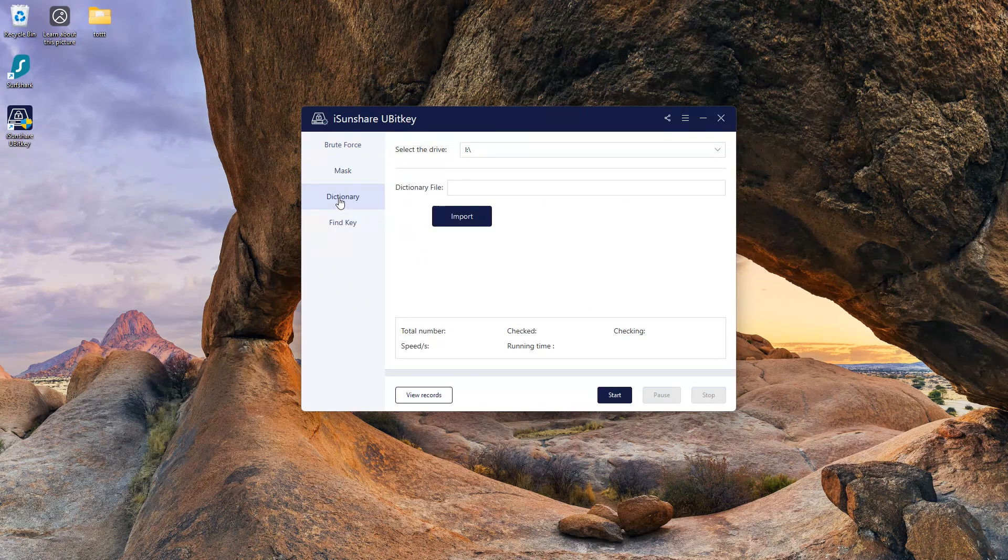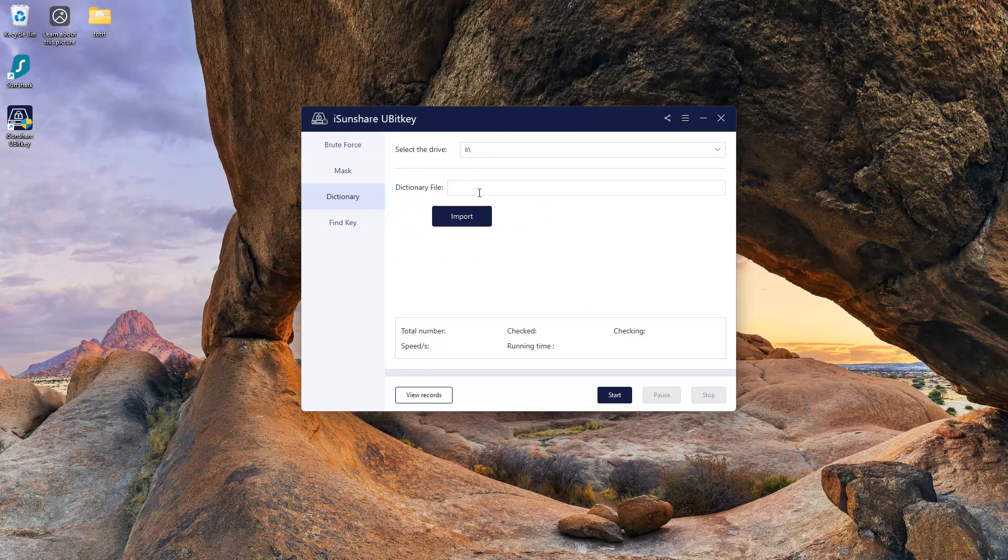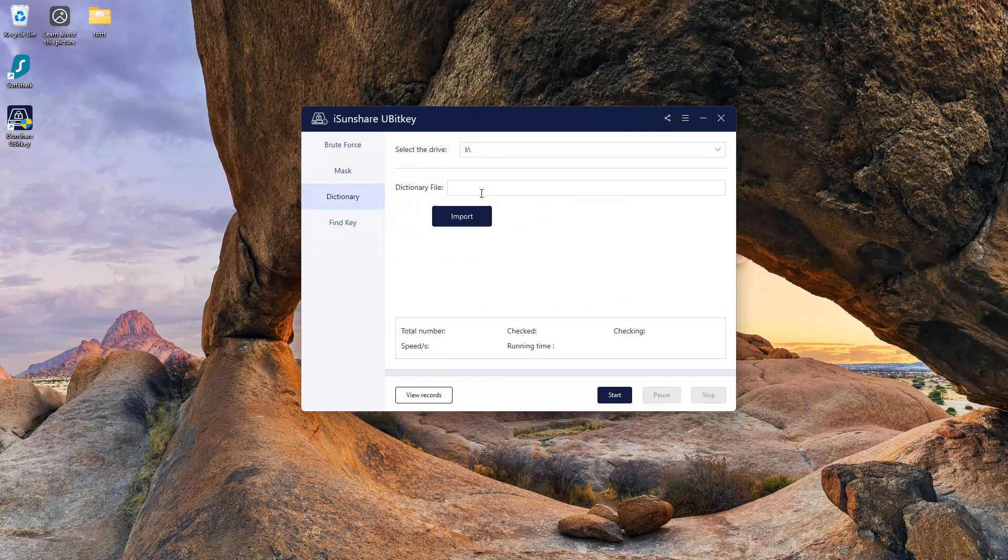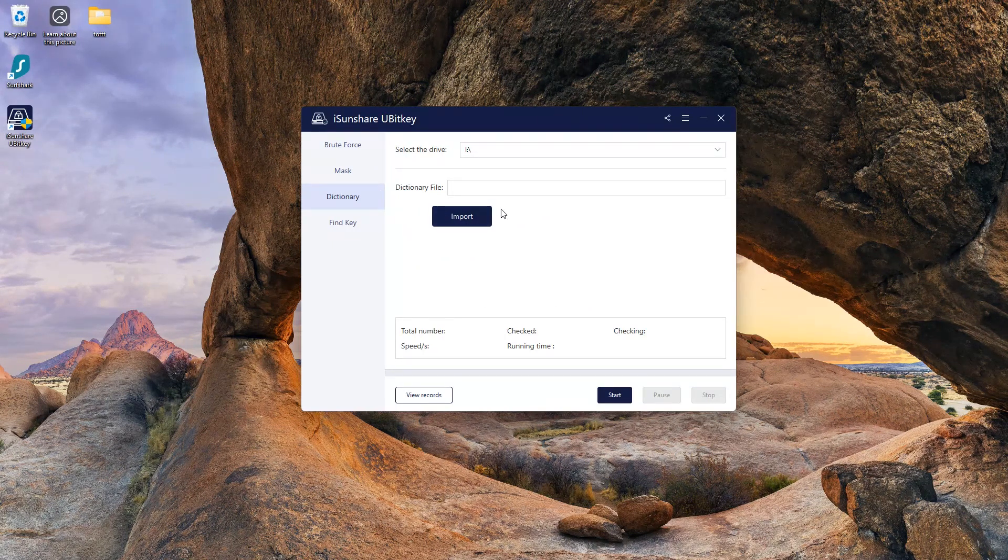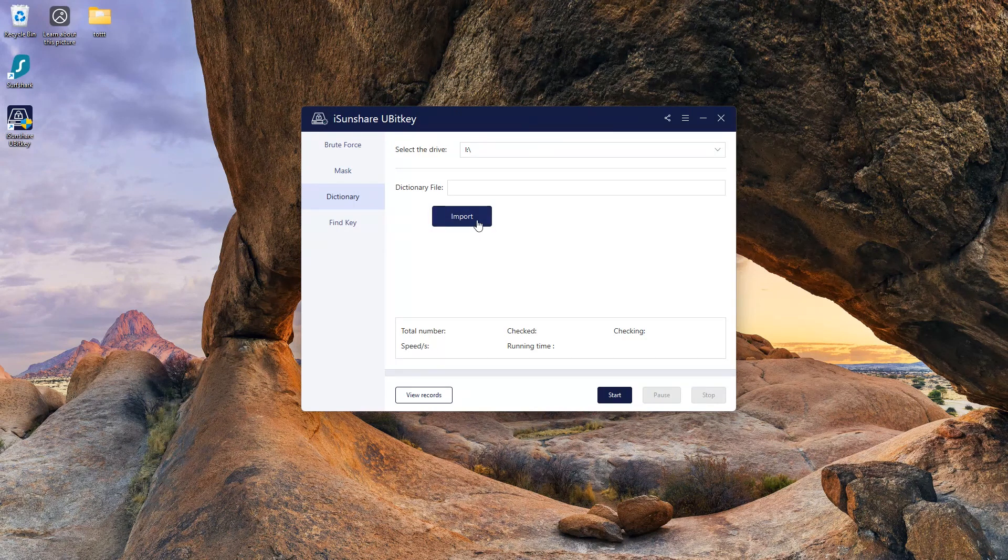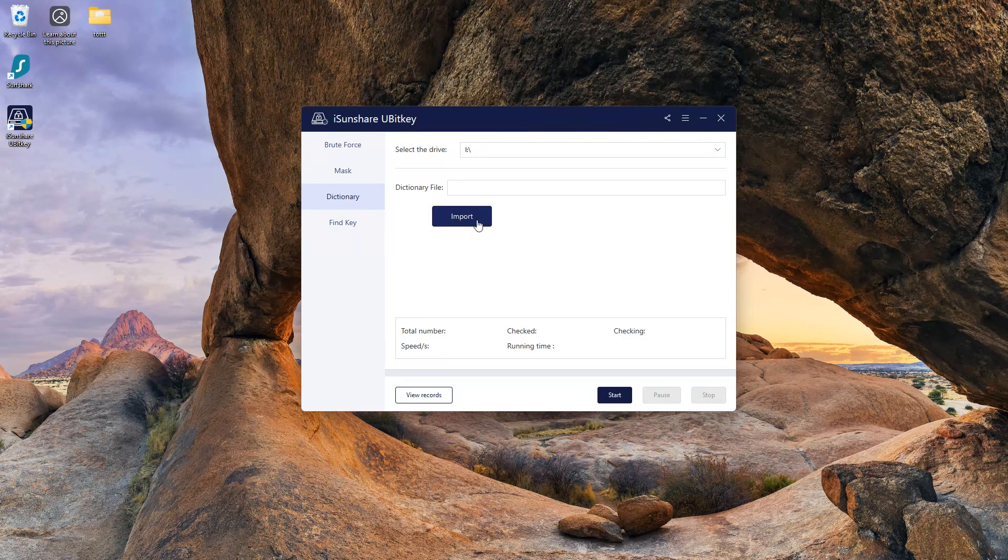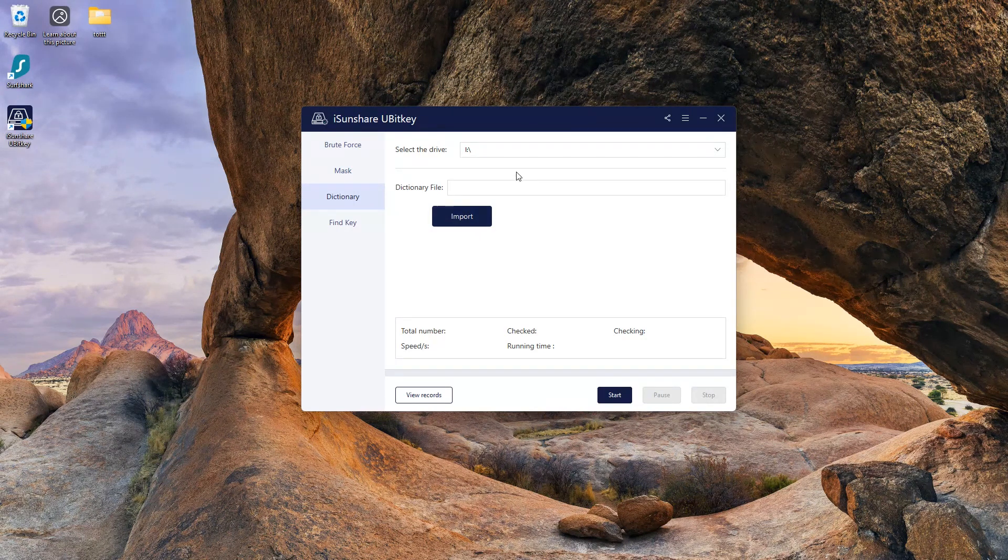The third recovery method is dictionary. If you have a dictionary file on your PC, then locate it and press start. It will easily recover the BitLocker key.